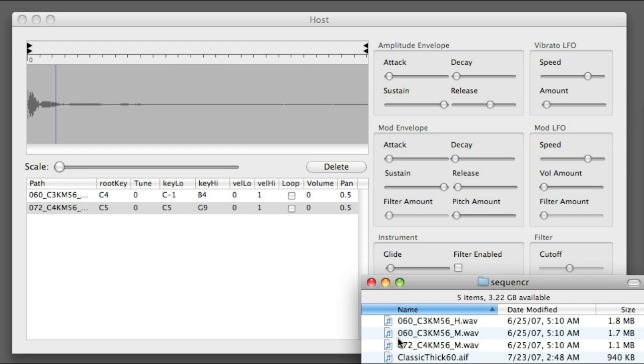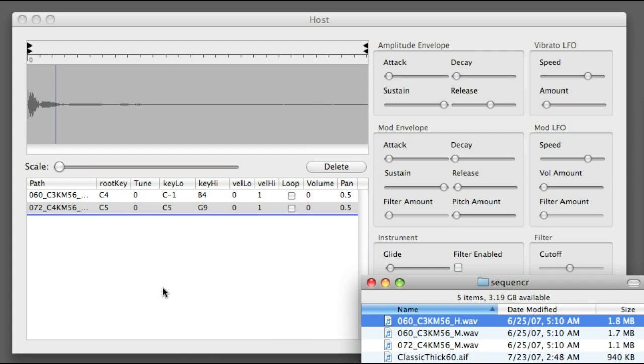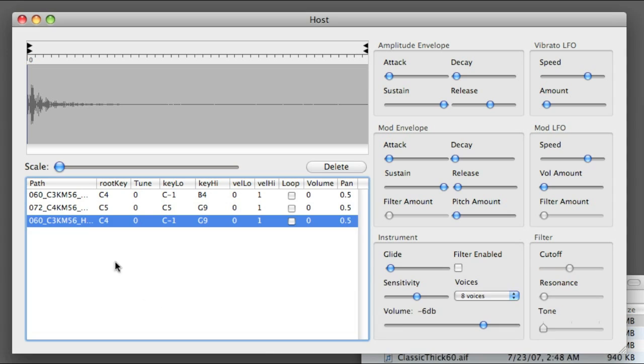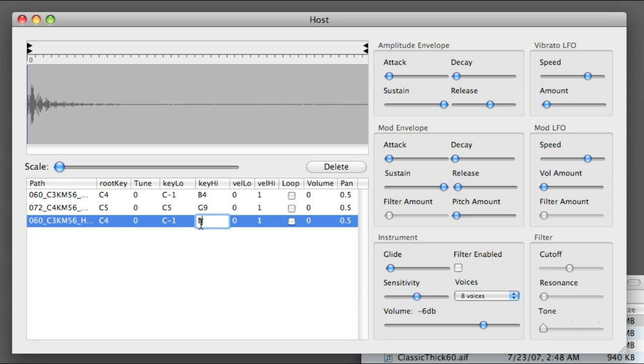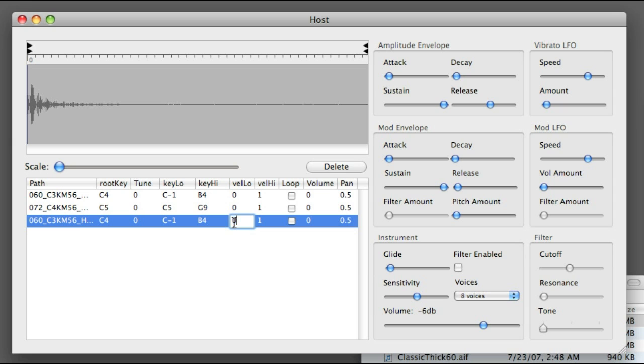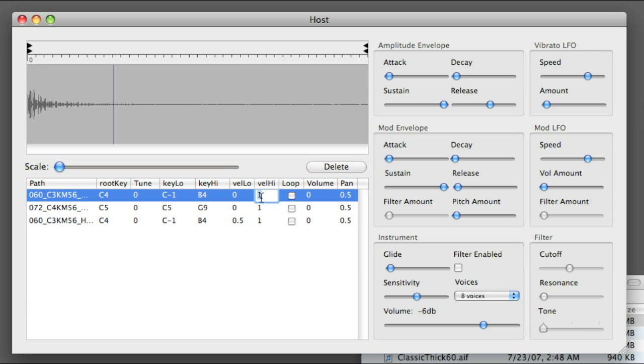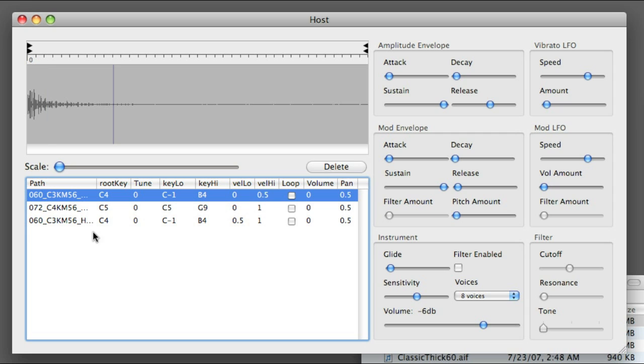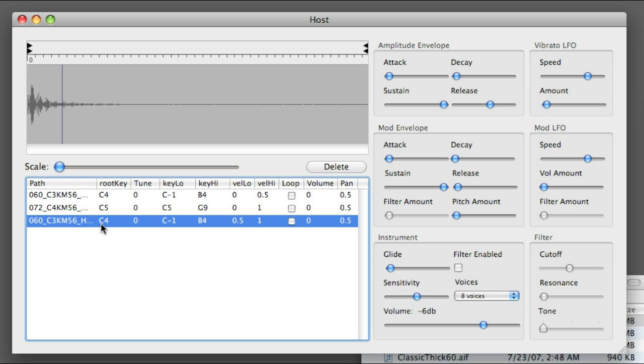Now we can try some velocity mapping. I'm gonna put in another piano sample. Let me set the parameters on that. And the velocities go from 0 to 1. So I'm gonna set this to 0.5 and the other to 0.5. And the sample changes accordingly.